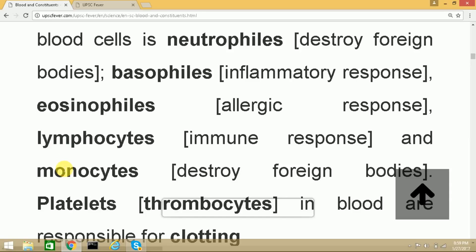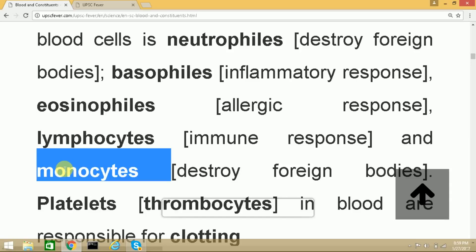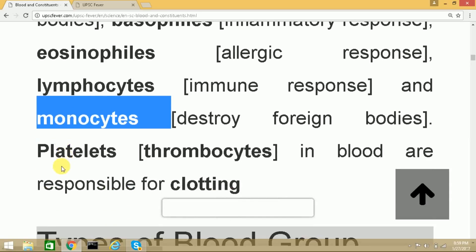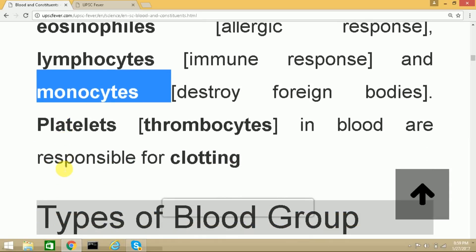Finally, Monocytes are also part of the immune system and help destroy foreign bodies that enter our body from outside.